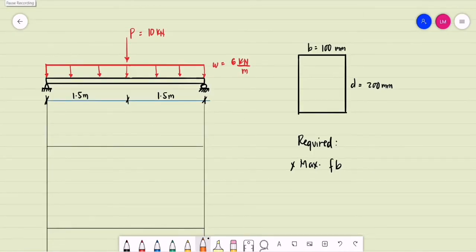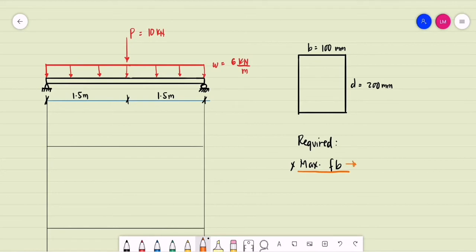Let's work through an example. We have a simple beam that is 3 meters long. It carries a uniformly distributed load of 6 kN/m throughout the span and a concentrated load of 10 kN at the mid-span. We are using a rectangular beam with a width of 100 mm and a depth of 200 mm. We need to compute the maximum bending stress, and first we must determine the maximum moment.